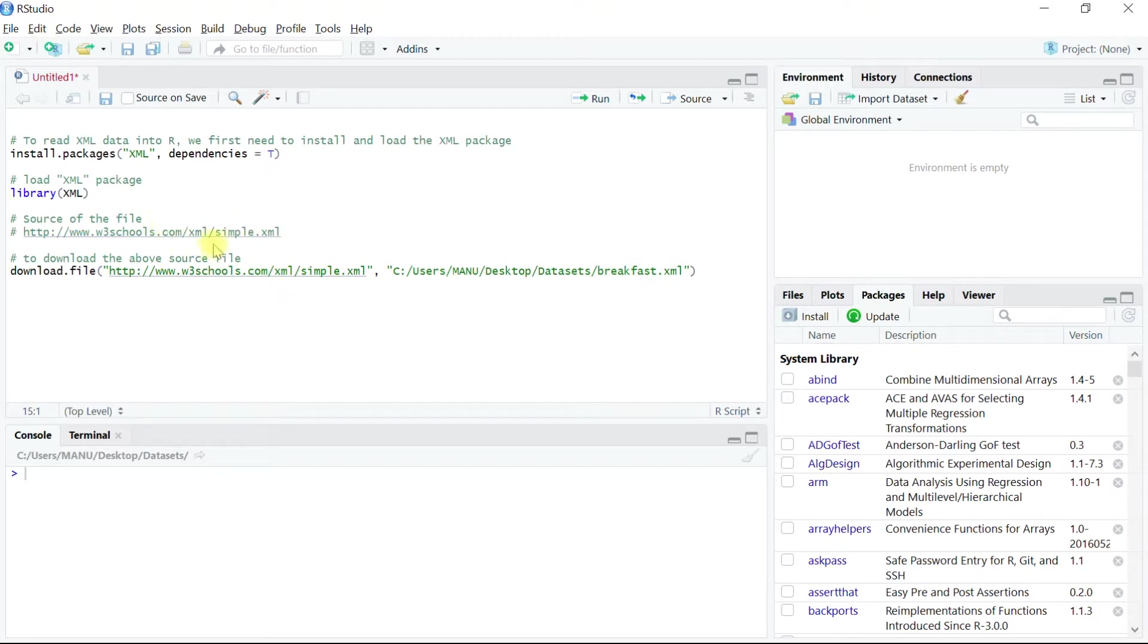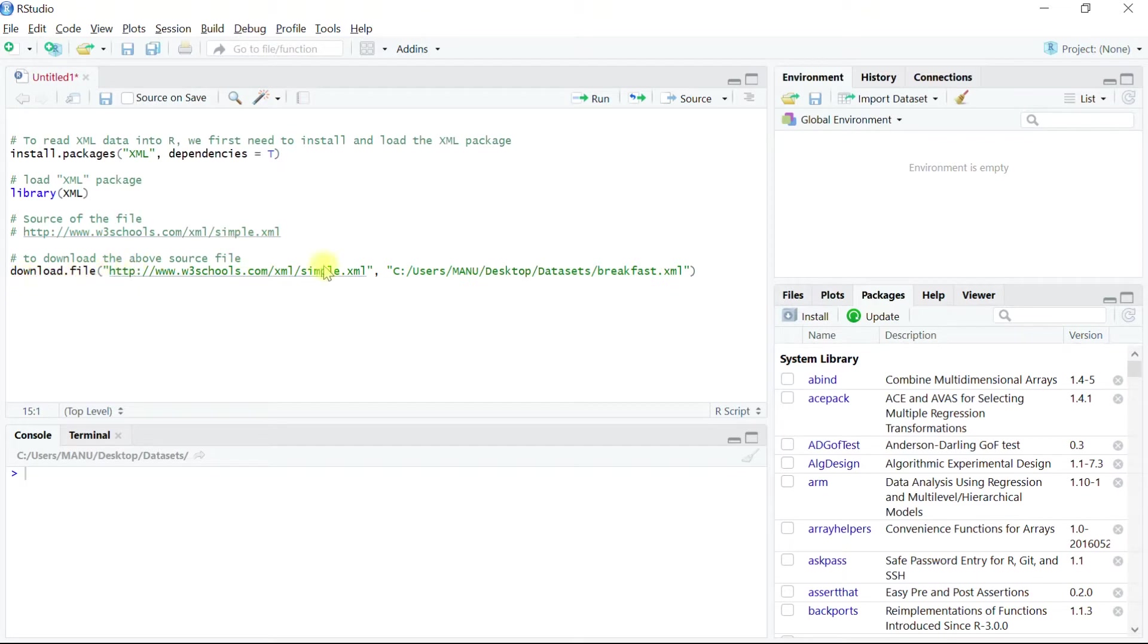If you want, you can also download it directly to a folder using the native function in R as shown over here. But since I have already done that, I will skip this step to the next.